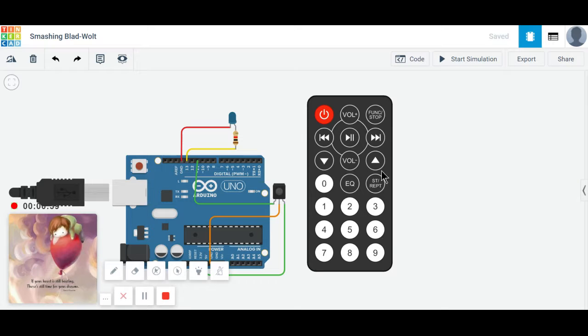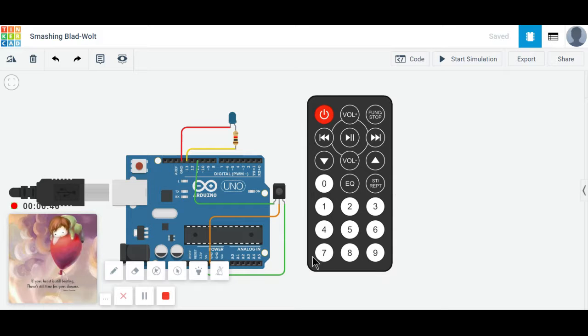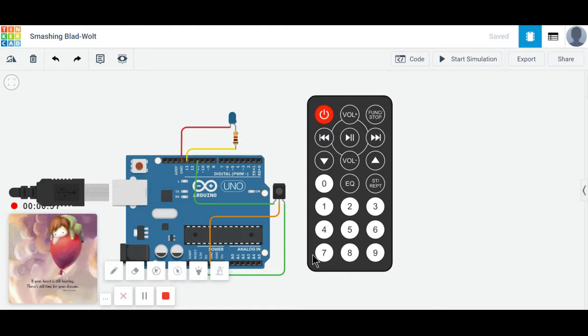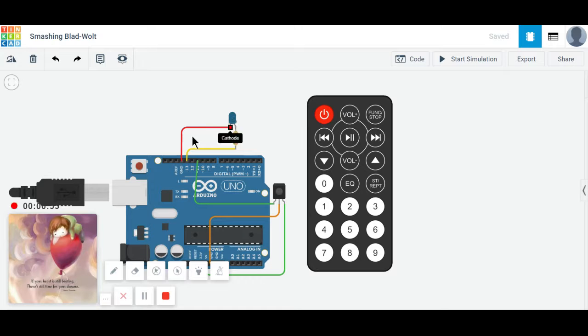Here is the IR remote. This remote is used for convenience to understand the project. As this is a simulation process, we are using this remote for better understanding.